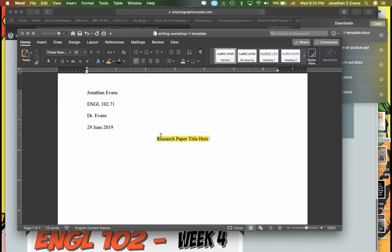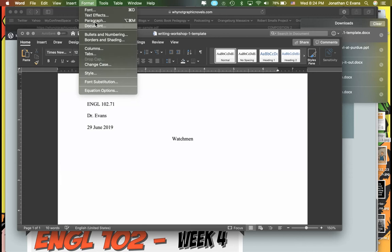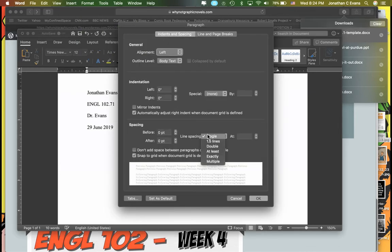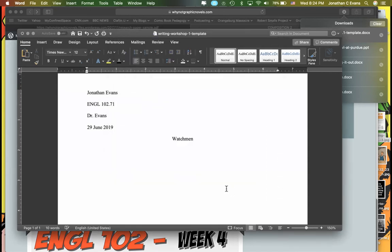For the title, I'm just going to use a placeholder — let's say I'm doing Watchmen, though obviously I'd want more of a title. Then I'll drop down right here and make sure that's set to double space. And I'm good to go — I can start typing my introduction. That's really what Writing Workshop 1 calls upon you to do.